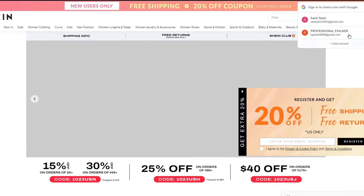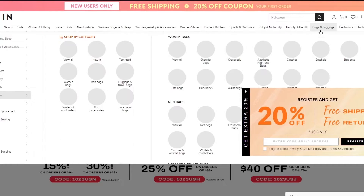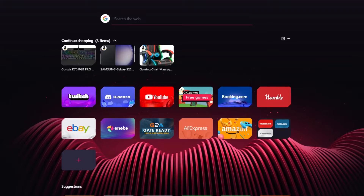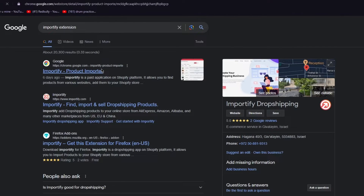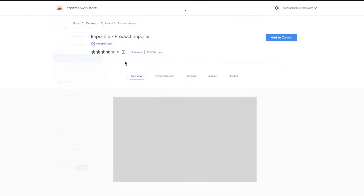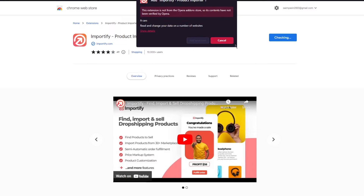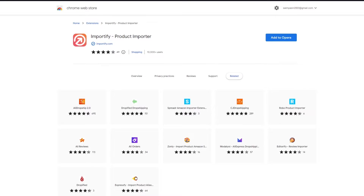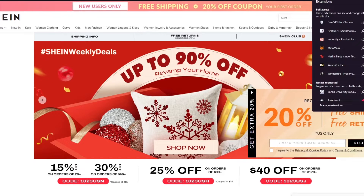Once all of that is done, you're going to come over to Shein. To import products, we're going to add an Importify browser extension. Search for the Importify extension and you'll find the Importify Product Importer — it was added quite recently. Go ahead and add it. Once you've added the extension to your browser, it's easy from there to start importing products. All you need to do is go to Shein and click on whatever product you want to import.